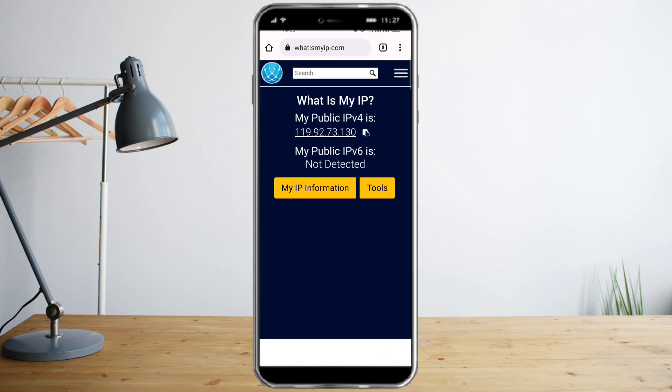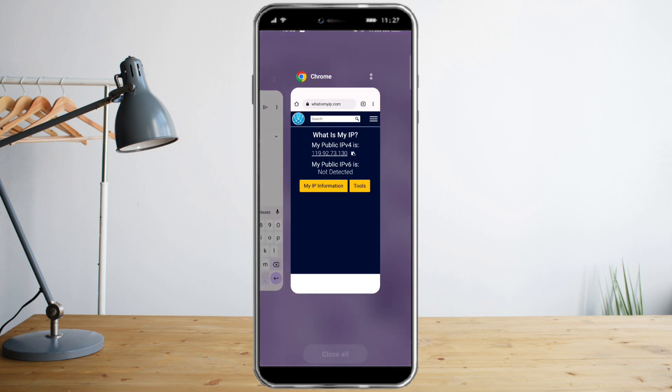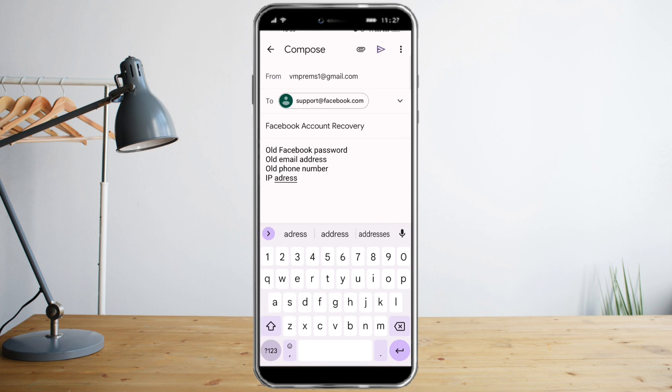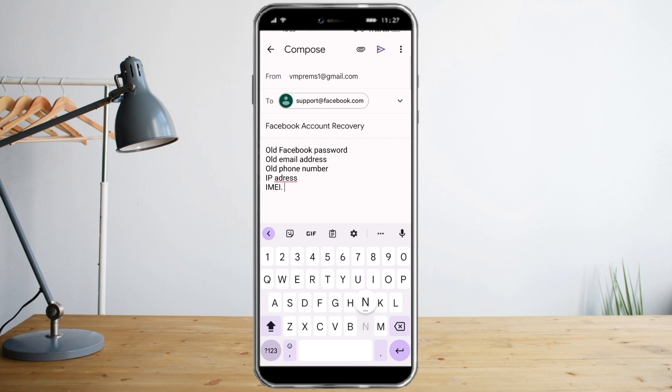You just need to copy that and then paste it here. The next thing is the IMEI number of your phone.